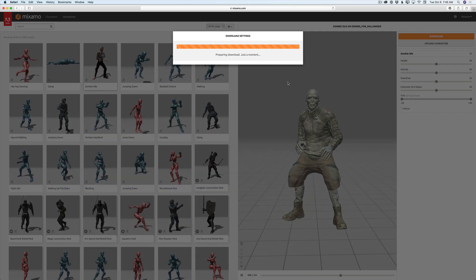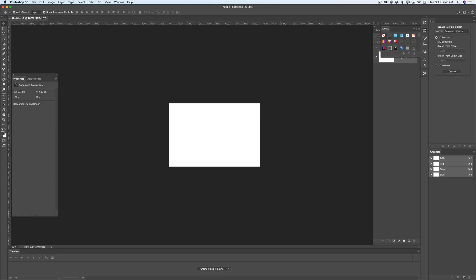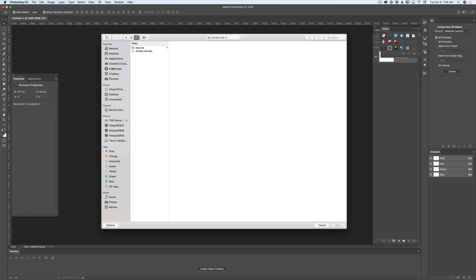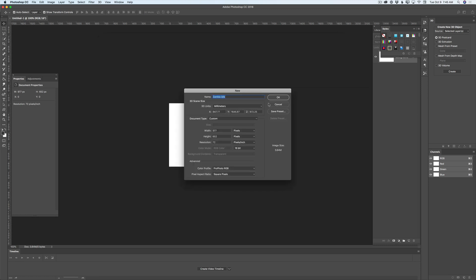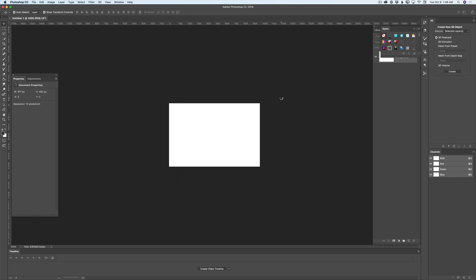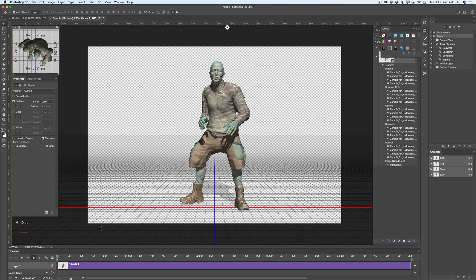After Mixamo finishes downloading my 3D character to my hard drive, I will open Photoshop CC and we will continue working on our project. So guys, now we are ready to create our Halloween animation in Adobe Photoshop CC. I will click File > Open, navigate to Downloads, and here I can see my zombie folder. I will click to highlight the zombie folder, click on the zombie tab, and click Open. You can specify the parameters of your document any way you want. I will click OK and voila — this is my zombie. Let's play!